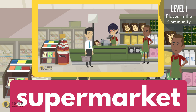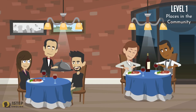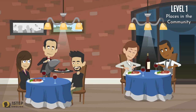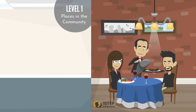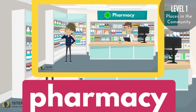Supermarket — it is a place to buy foods or household goods. Restaurant — a place that serves already cooked meals. Pharmacy — a pharmacy sells over-the-counter medicines.